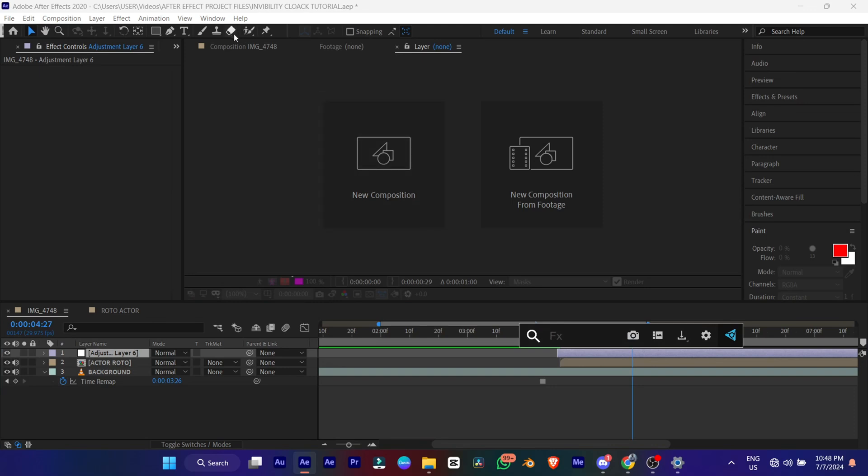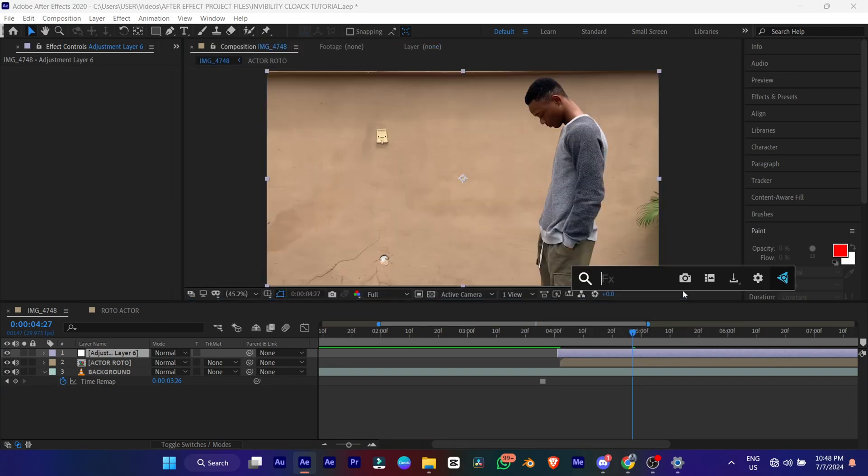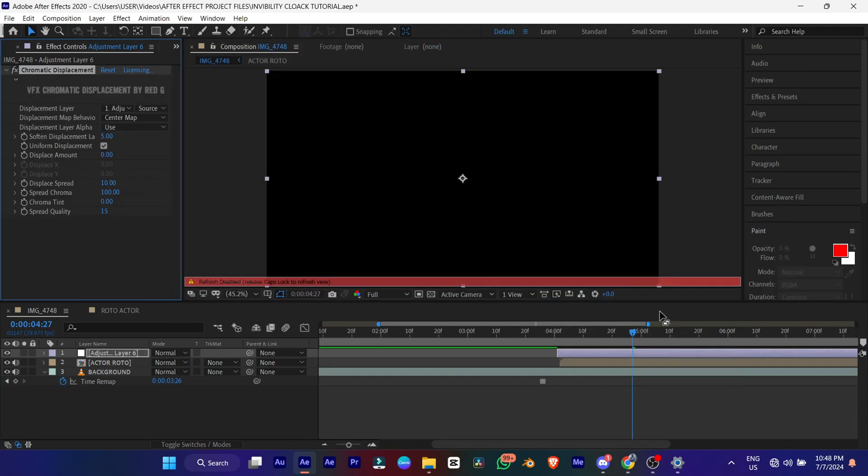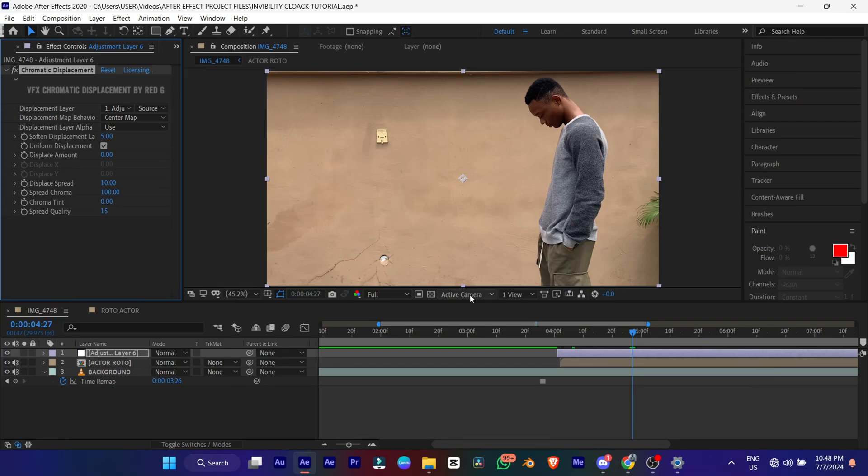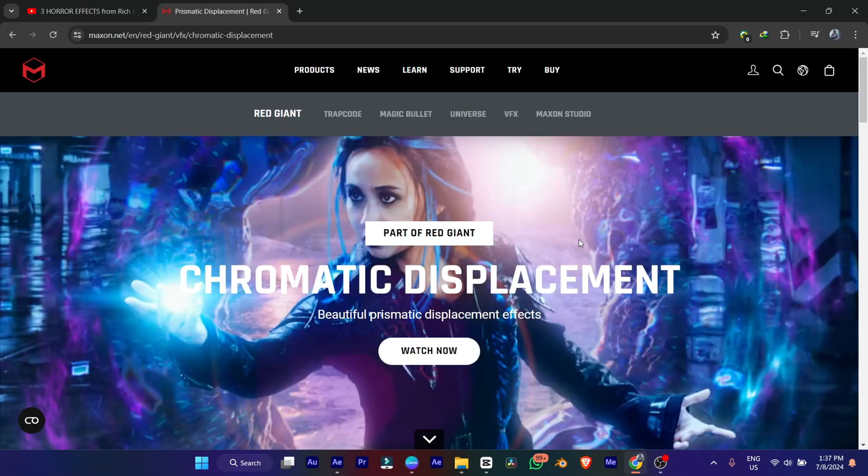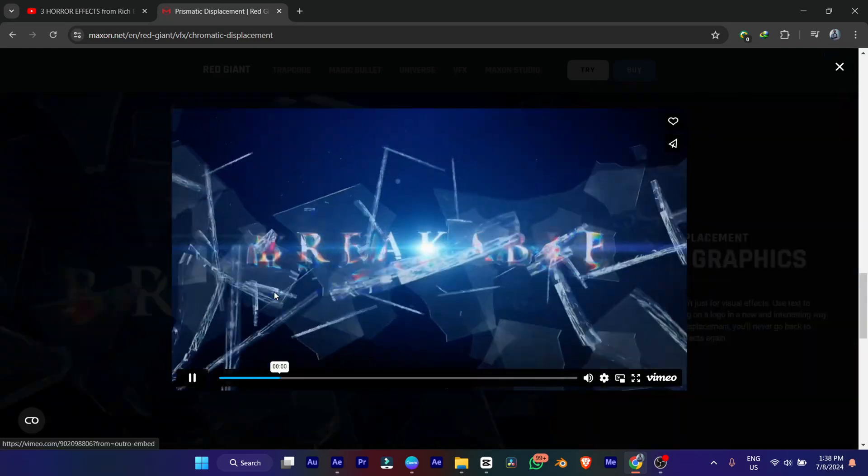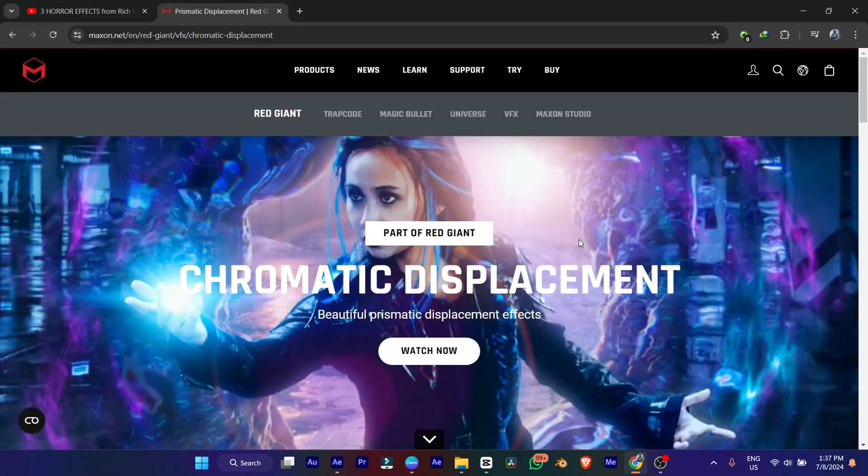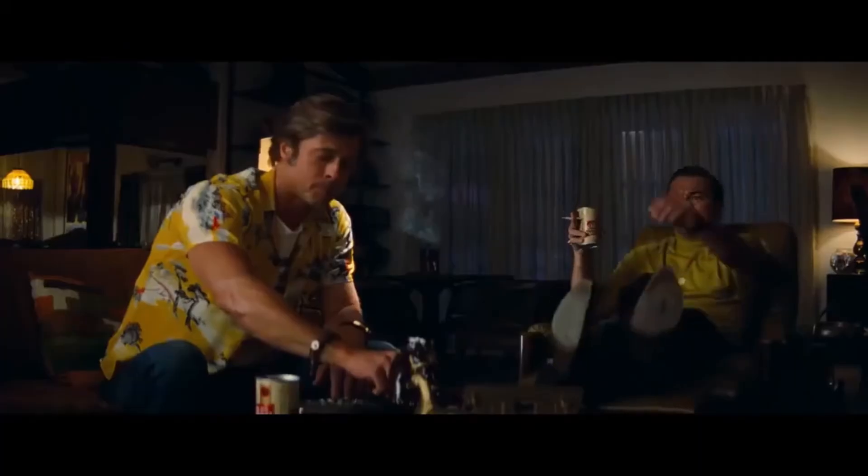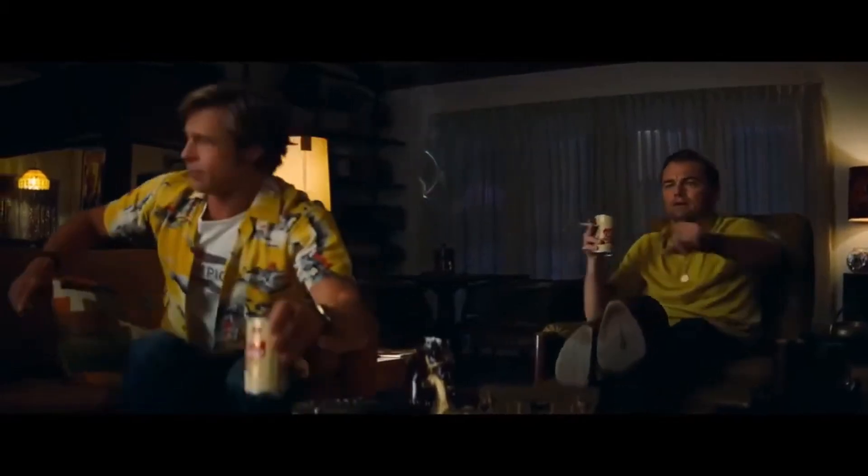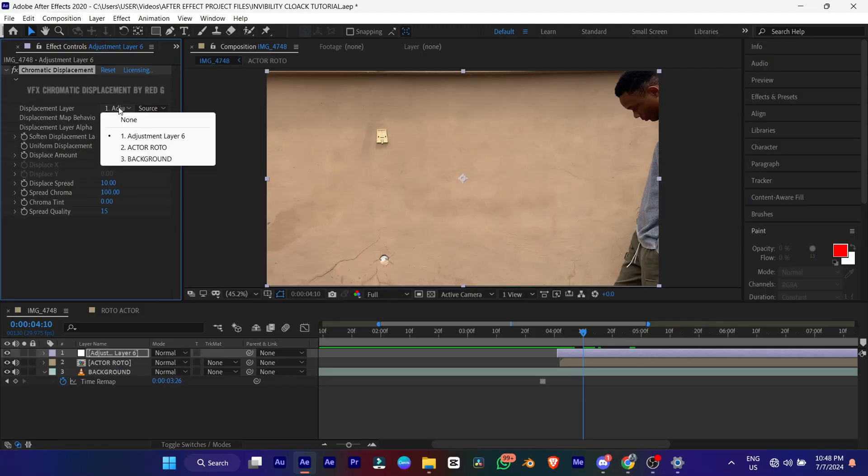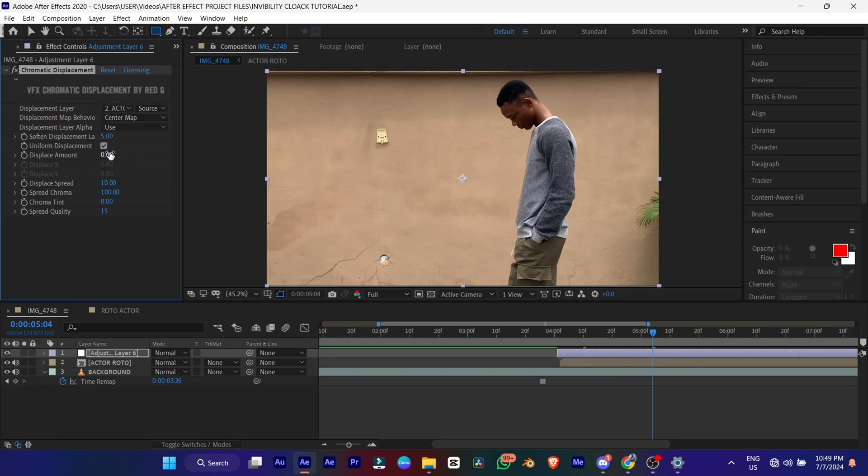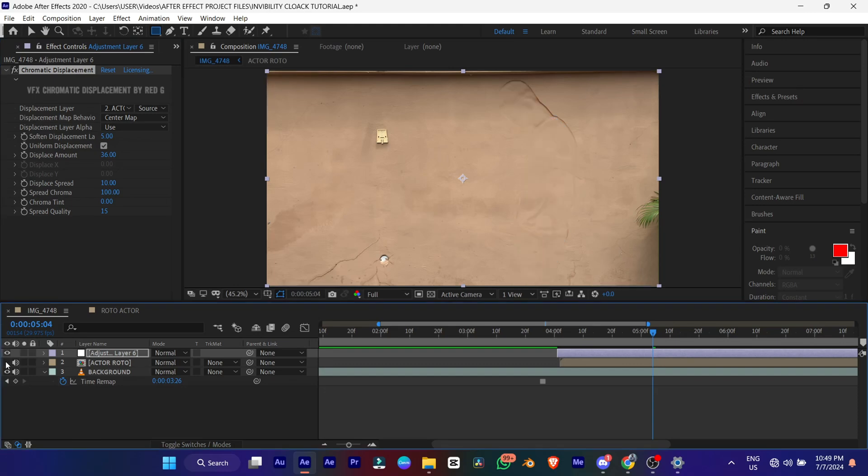Then trim out the part you don't want. Then add the effect called chromatic displacement. Yes, like I said, it's a paid plugin from Red Giant VFX. I'll leave the link down in the description for you. But actually there's a way to get it though. So like I said, you turn your displacement layer to the actor roto. And increase the displaced amounts.